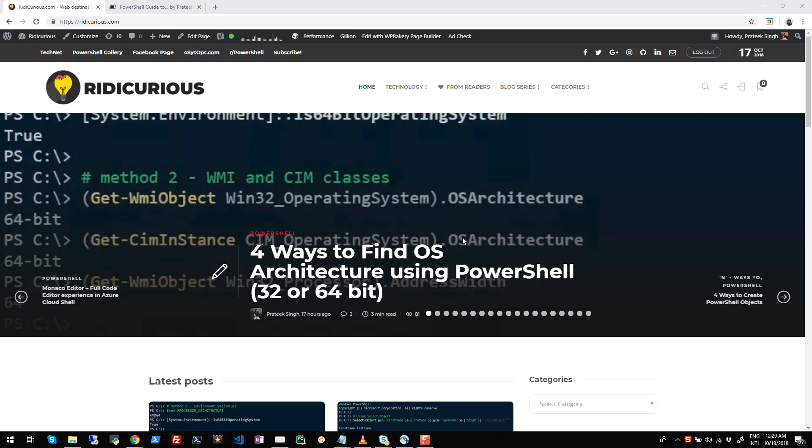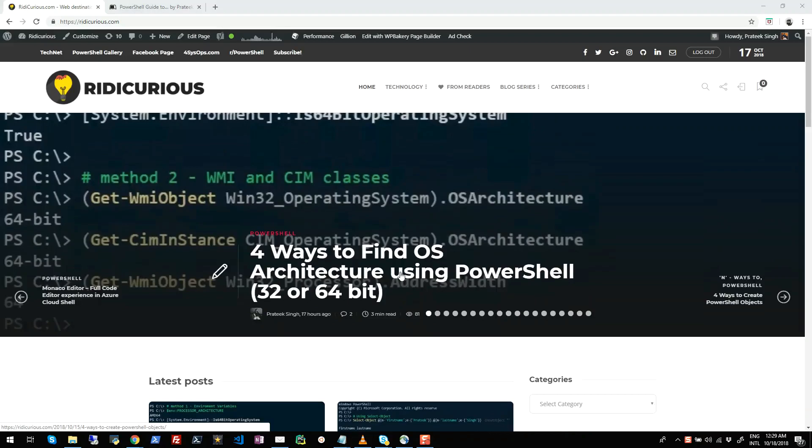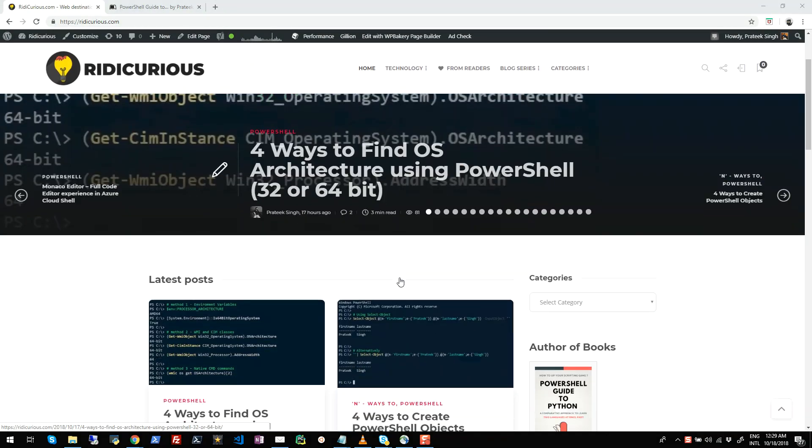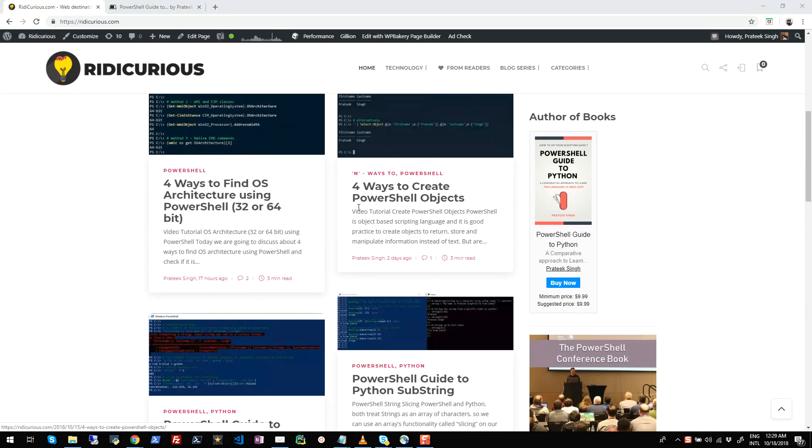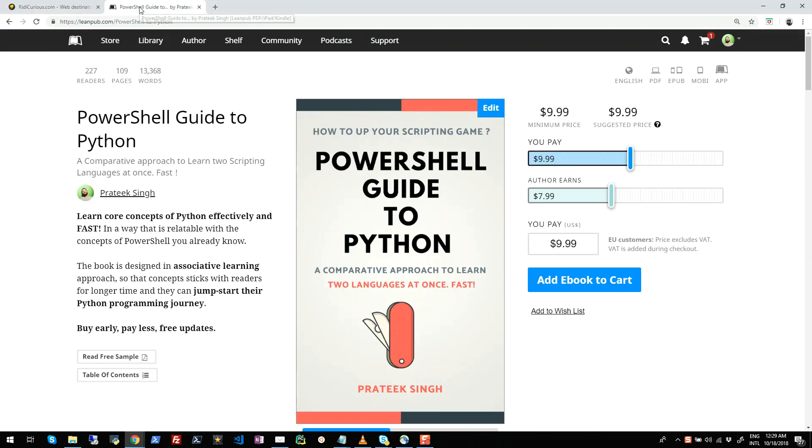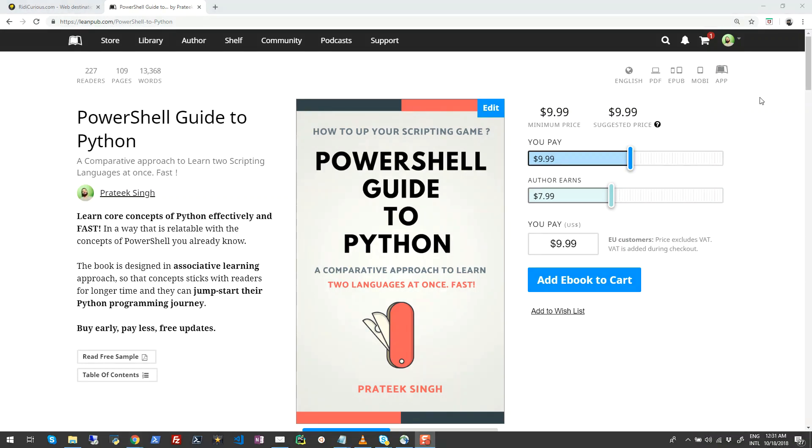Hi guys, my name is Prateek Singh and welcome to my YouTube channel. I've been writing on PowerShell automation, cloud computing and Python scripting for a couple of years now on my website ridicurious.com which you can see on your screen right now. I'm also in the process of writing a book called PowerShell Guide to Python, which is basically a comparative approach to learn two scripting languages at once efficiently. Please go give the website and the book a shot. You may love it.